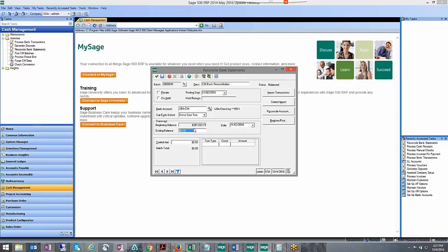By doing that, the ending balance, because you can't modify the beginning balance, you can only kind of trick the system. I'm going to make the ending balance the same as the beginning balance.